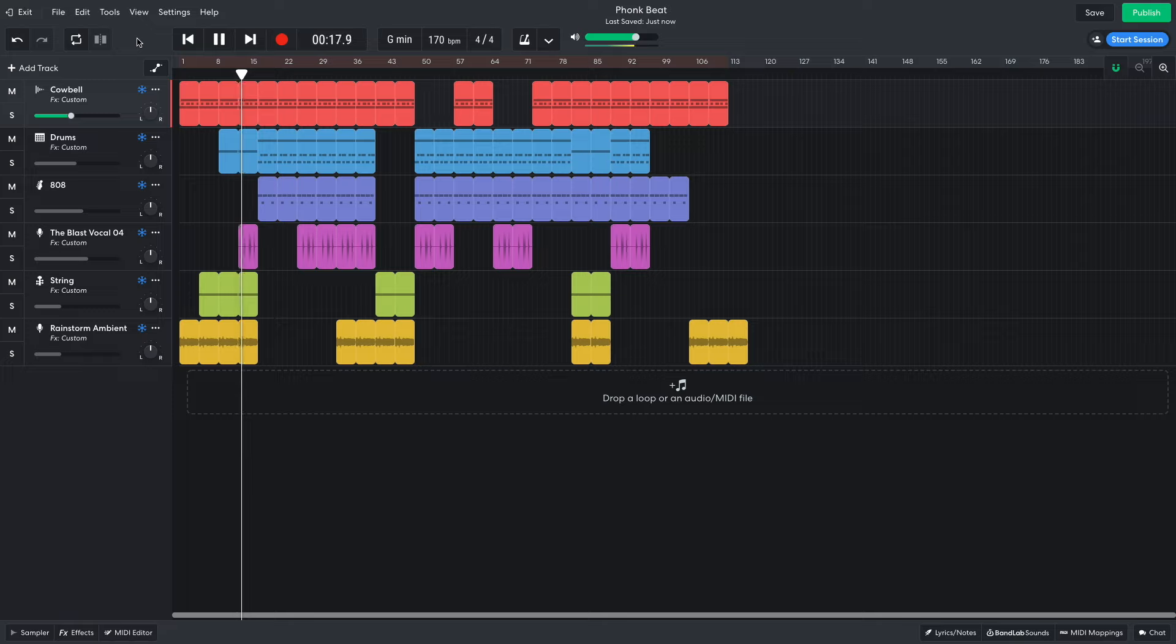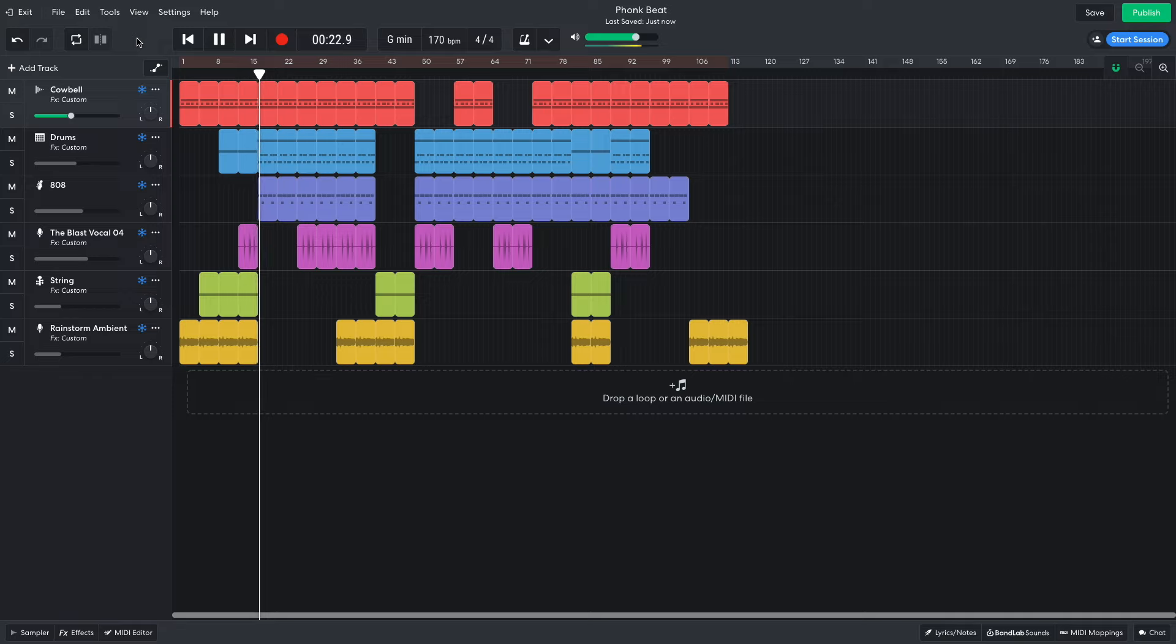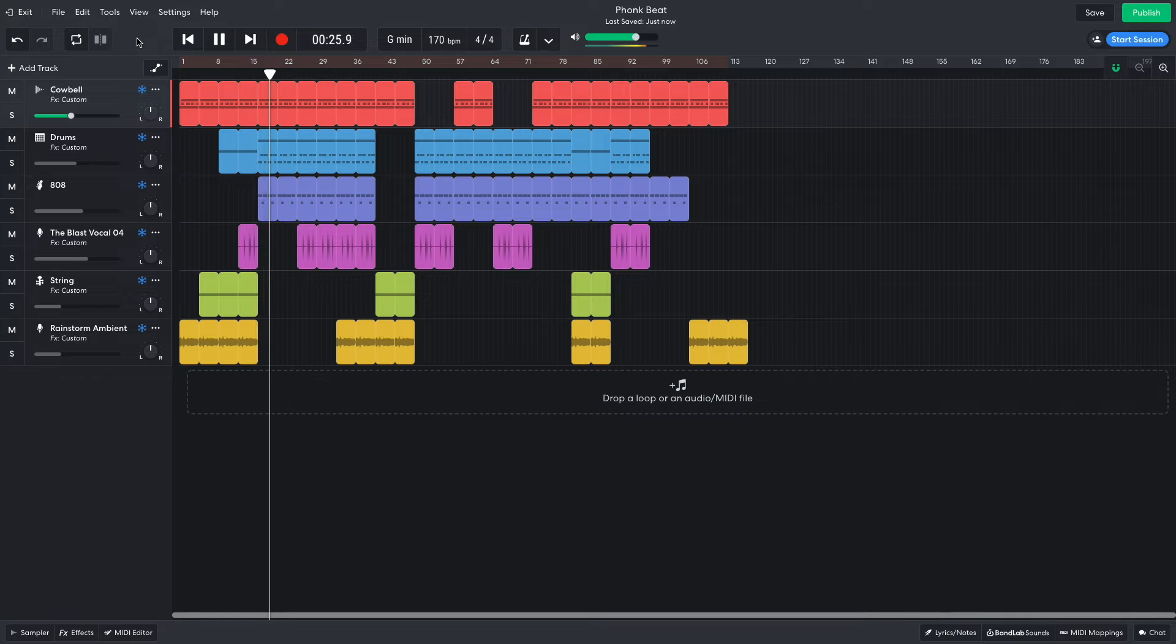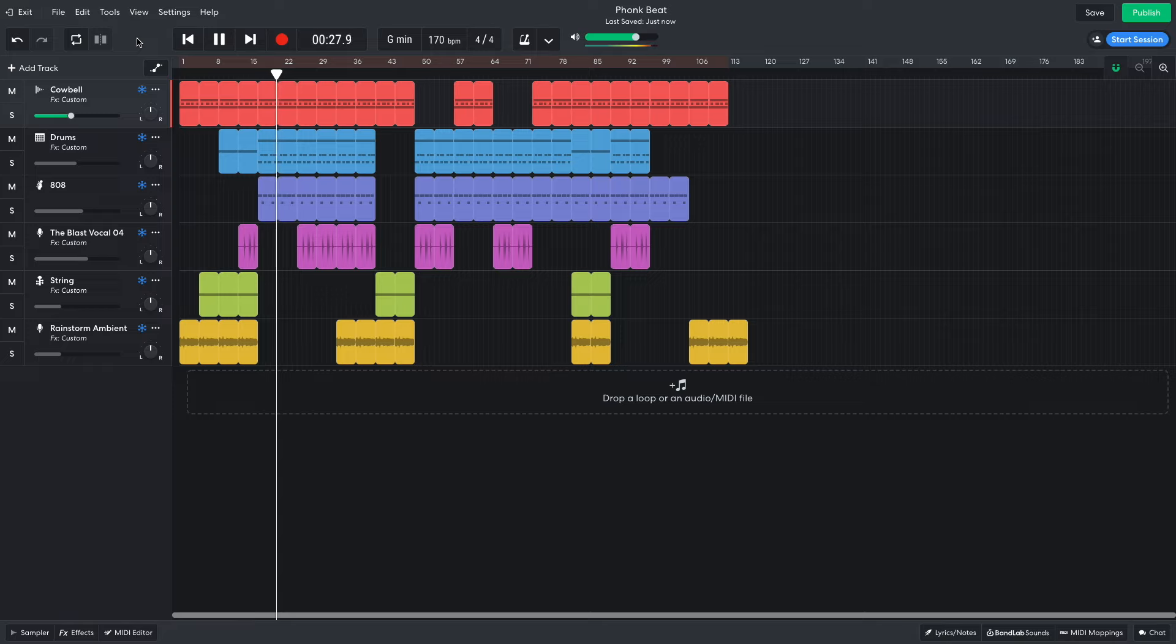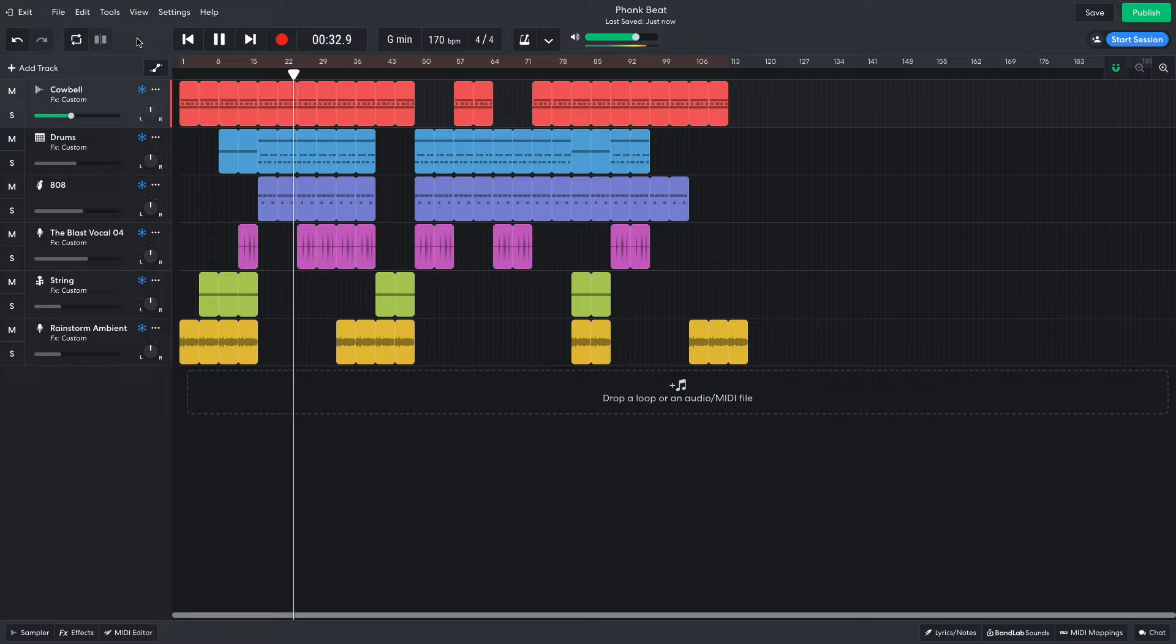Hi, this is Mike from BandLab, and in this video, we're going to make a funk beat on BandLab's free online DAW. You can open this project yourself with the link in the video description, and if you find this guide useful, please hit the subscribe button and the notification bell to be the first to know when new videos drop.